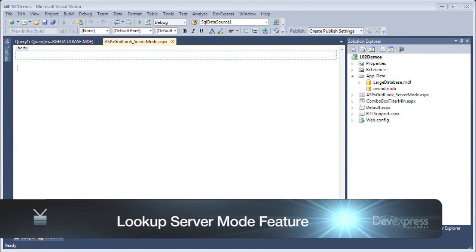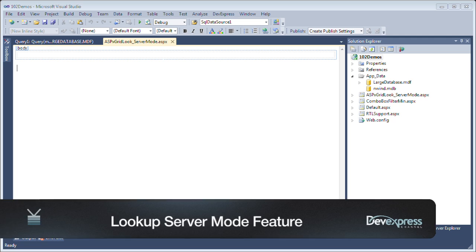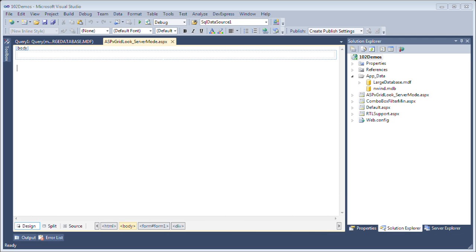In this screencast, we're going to take a look at the new ASPX Grid Lookup's server mode feature. The ASPX Grid Lookup is a great new control that allows you to display a grid view within a combo box, and the server mode feature allows you to work with large amounts of data. Today, I'm going to show you how to hook it up to a link server mode data source.